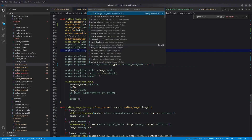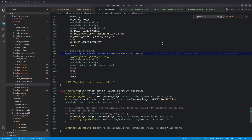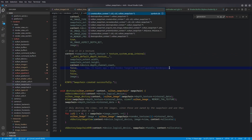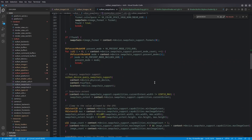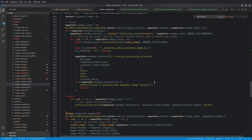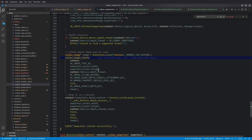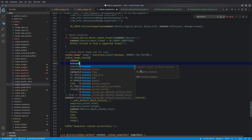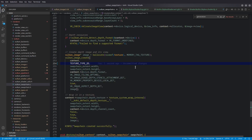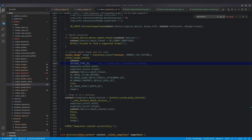Now we can update the swap chain. Where we create the depth texture image, we replace the hard-coded VK_IMAGE_TYPE_2D with texture_type_2D, since vulkan_image_create now expects a texture_type. That covers all the changes needed to support cube maps at the image level.